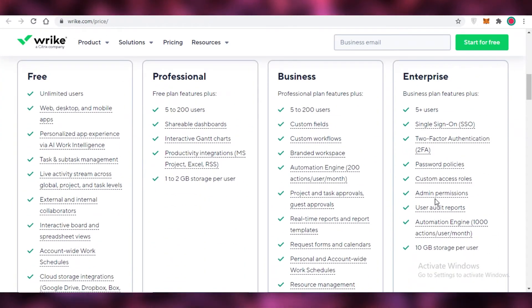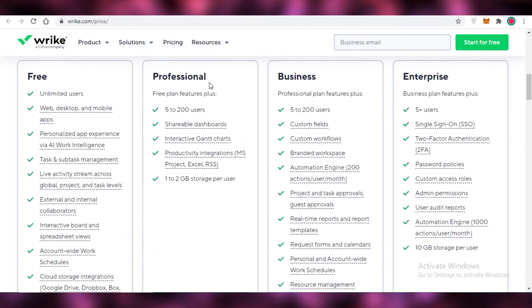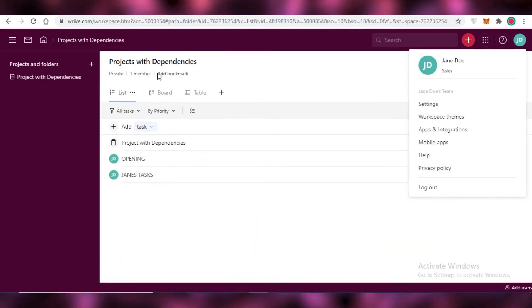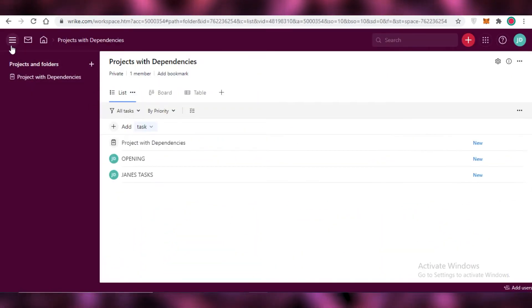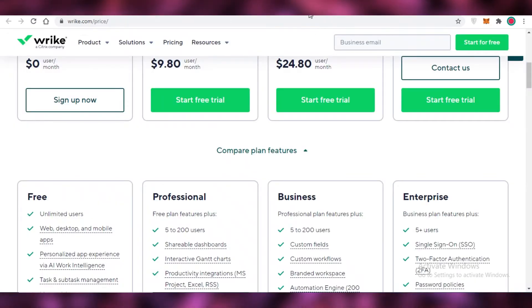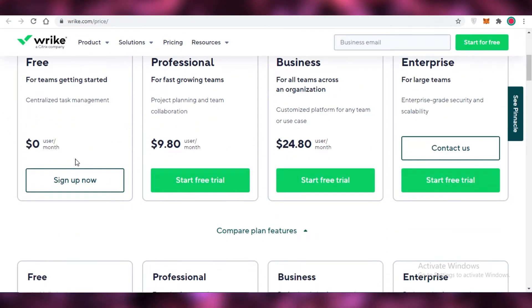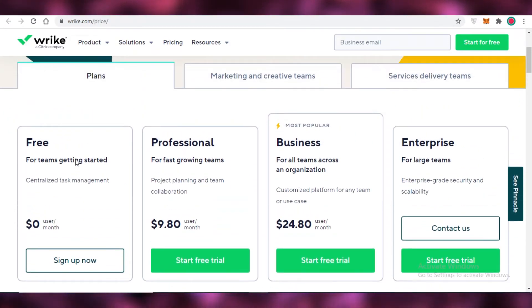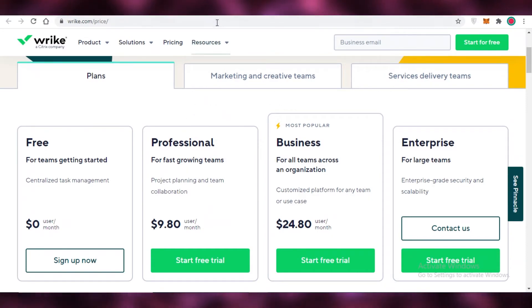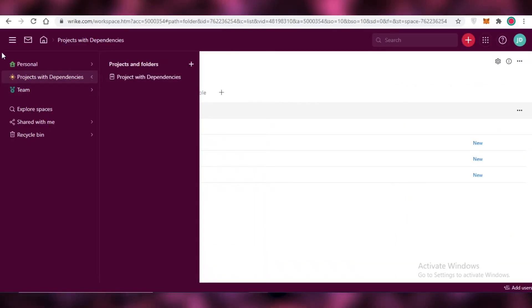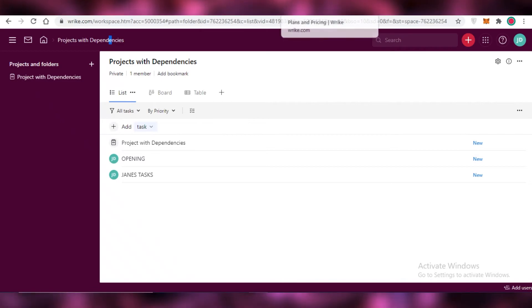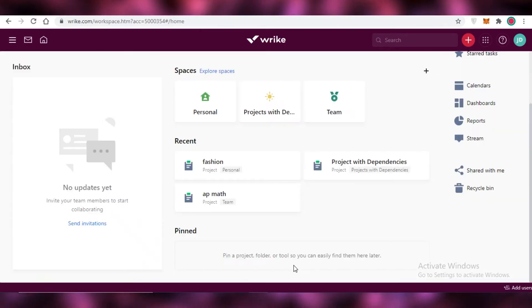You also have resource management, time tracking, workload charts, effort and time allocation and so much more. Now moving on to the enterprise version obviously you're going to have to contact the Wrike platform to understand the billing for this but it's pretty unrealistic and we couldn't match up to that. So once you have taken a look at the free version or the trial version of Wrike you can then choose to either continue using the free version or opt for a business version or a professional version or even an enterprise version.